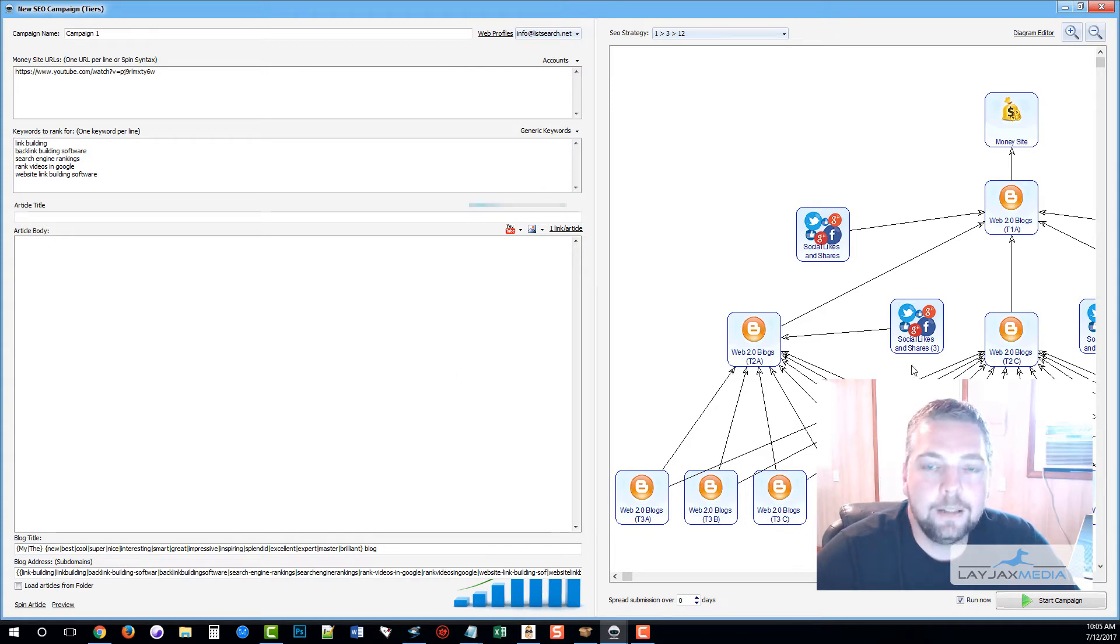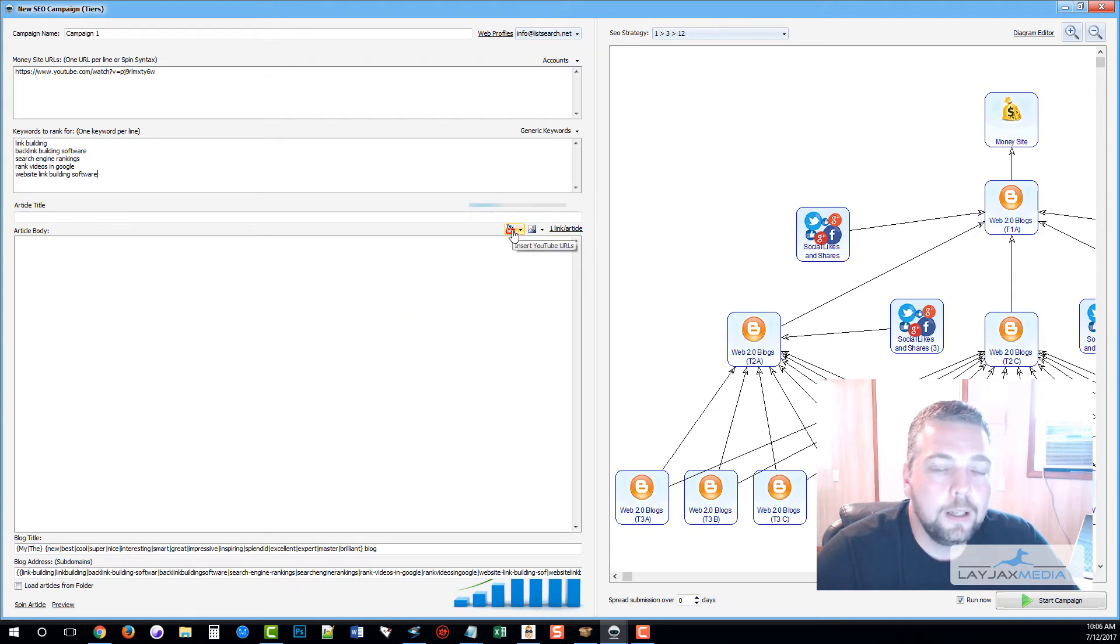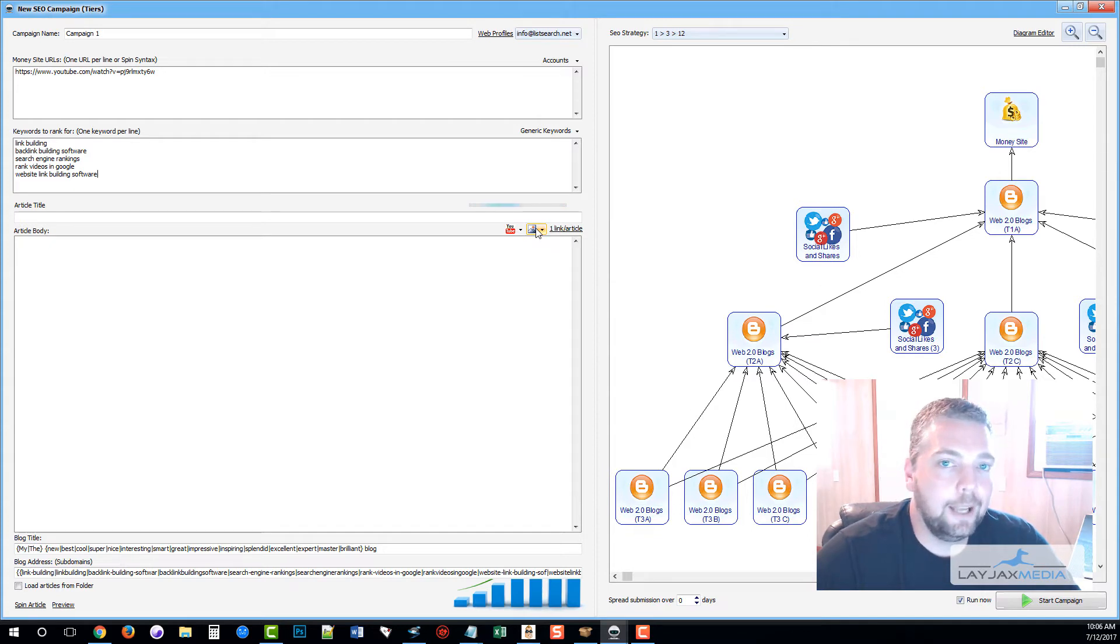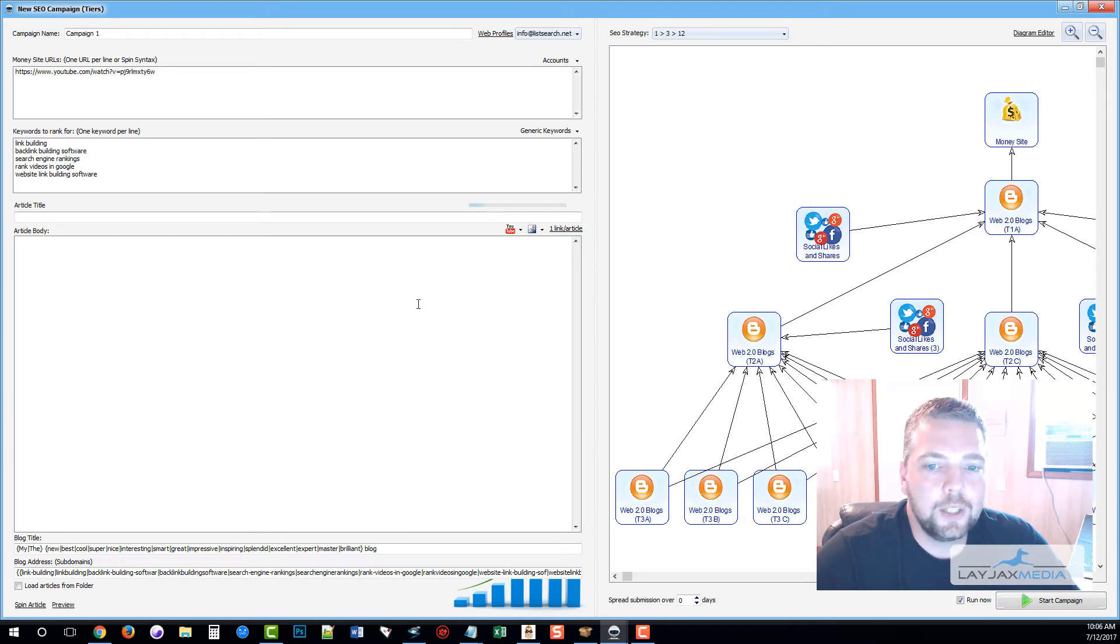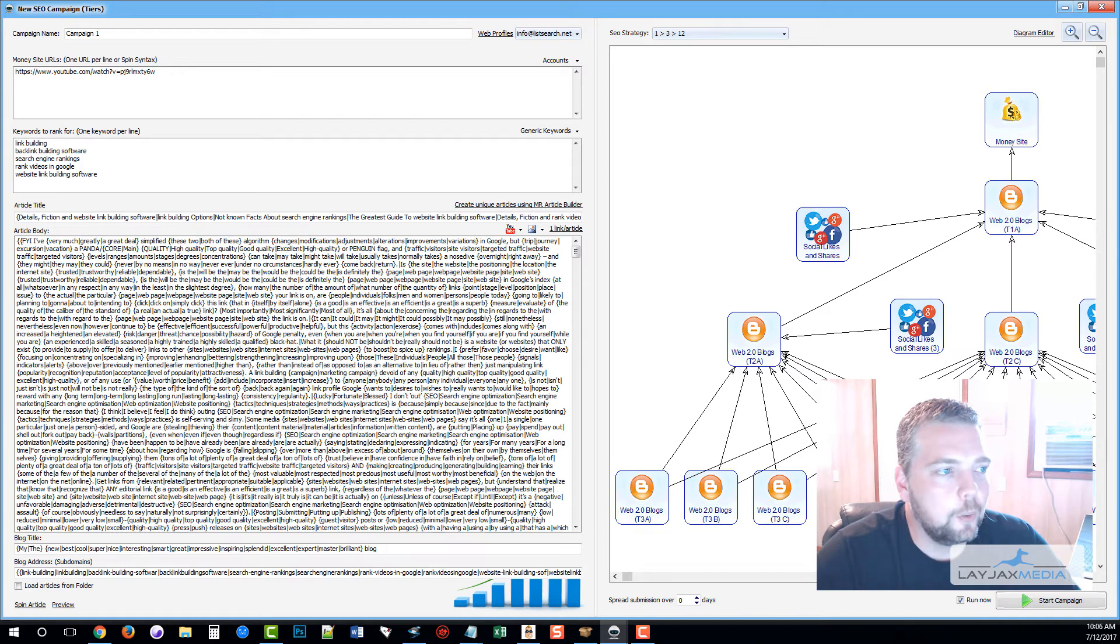Once that's done, we can embed a YouTube video if we want. We can also insert pictures into the article. If we have hundreds of them, that's fine. It'll spin them for us, so each time the article comes out it's going to be unique, different content, different pictures.